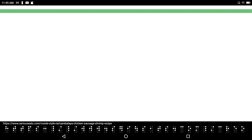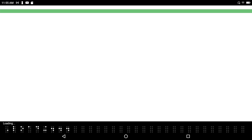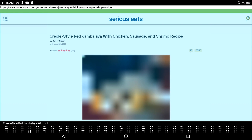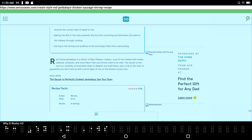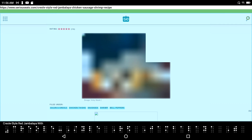Starting web browser. The page loads: 'Creole Style Red Jambalaya with Chicken, Sausage, and Shrimp' from seriouseats.com. I navigate by heading using backspace-F for forward heading. I find the heading 'Creole Style Red Jambalaya.' I press the routing key in front of the word 'Creole,' press Enter-B to start my selection, then press the routing key after 'jambalaya' and copy. Successfully copied.